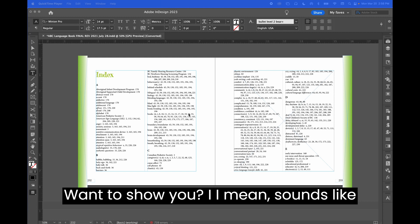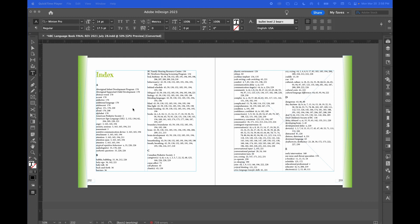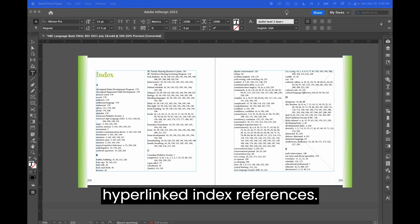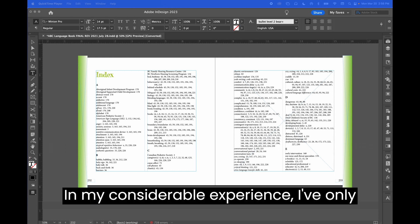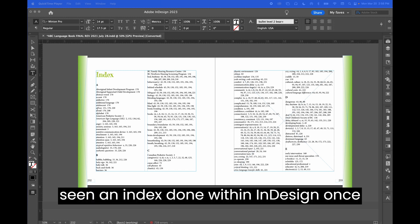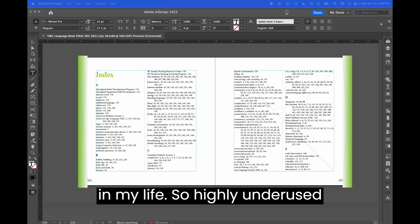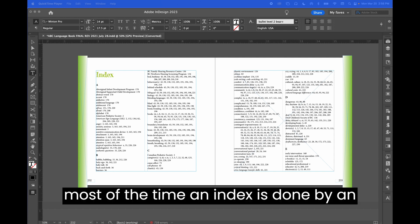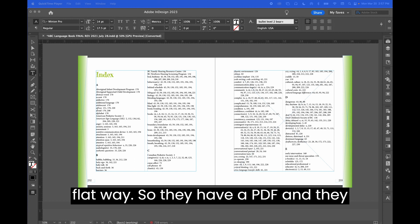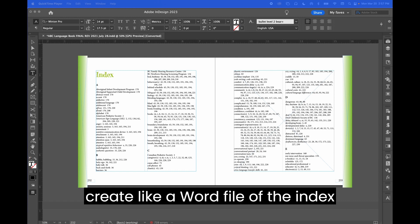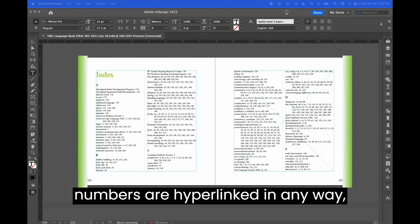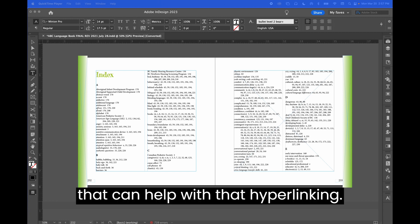What I want to show you — and it sounds like a trick but it's actually quite cool — is index hyperlinking. There is a built-in InDesign function that creates hyperlinked index references. In my considerable experience, I've only seen an index done within InDesign once in my life. It's a highly underused feature. Most of the time an index is done by an external freelancer in a flat way — they have a PDF, create a Word file of the index, which is then read into InDesign and typeset, and none of those numbers are hyperlinked in any way. I have a script that can help with that hyperlinking.